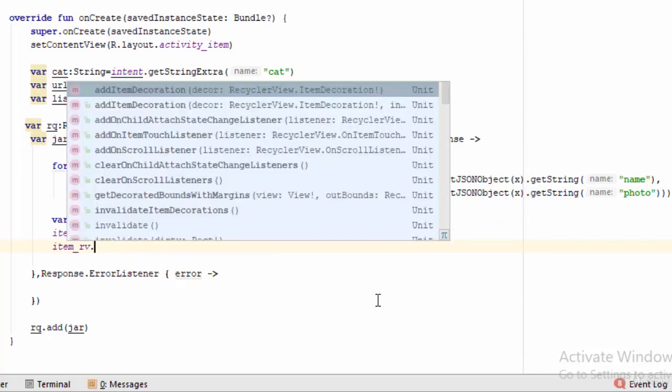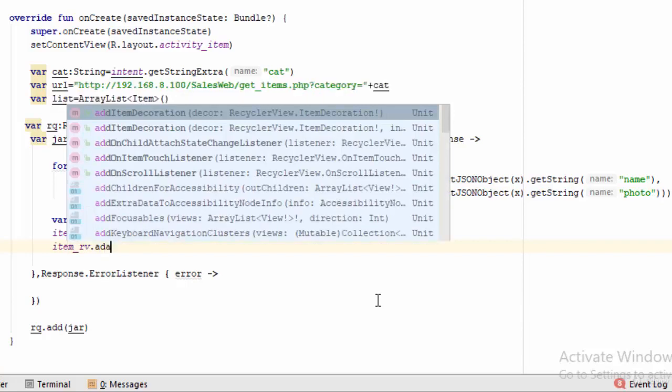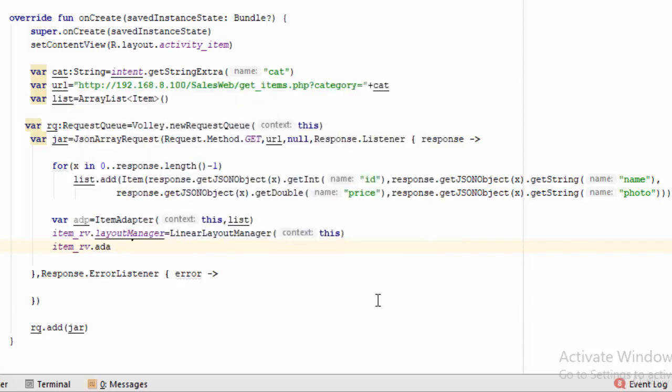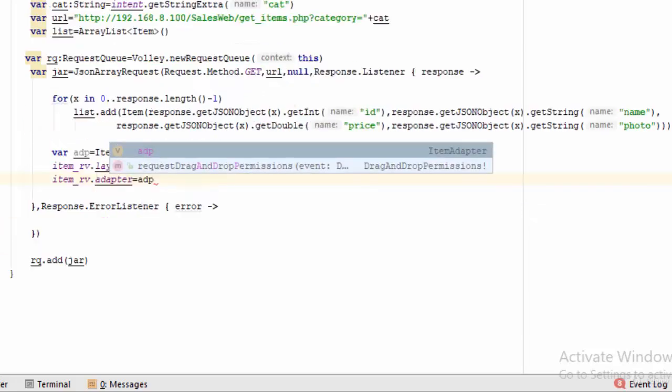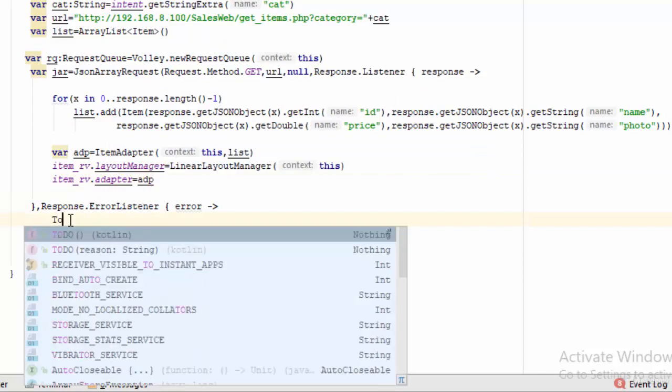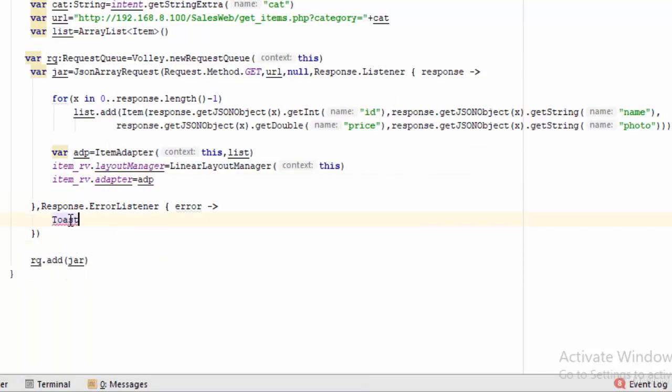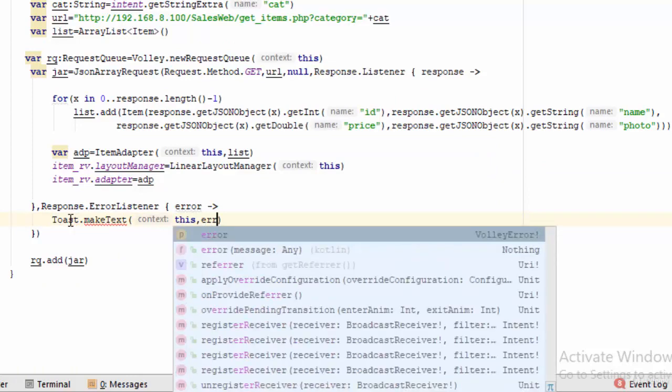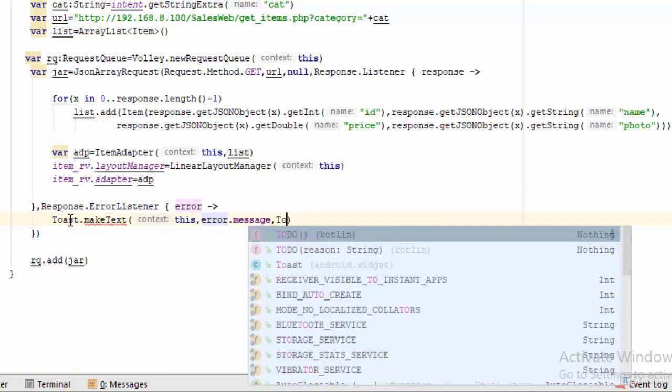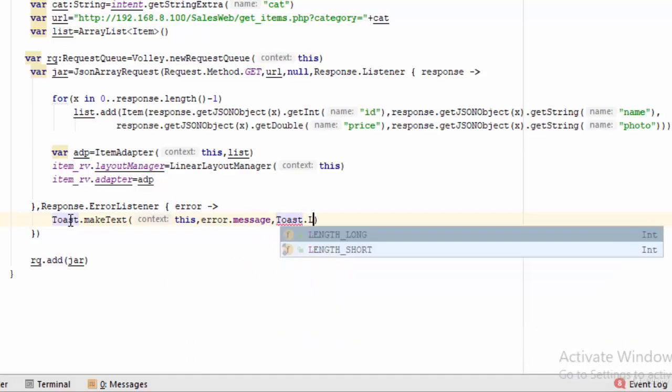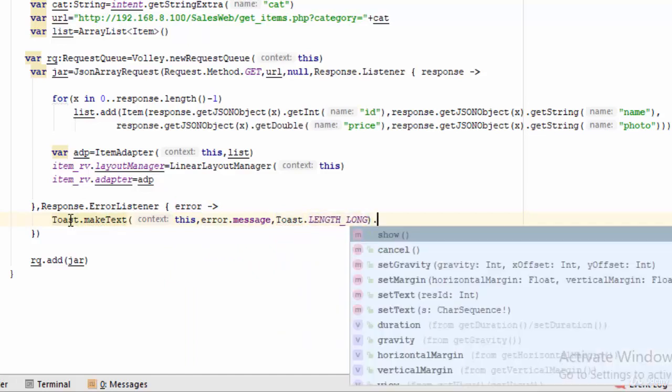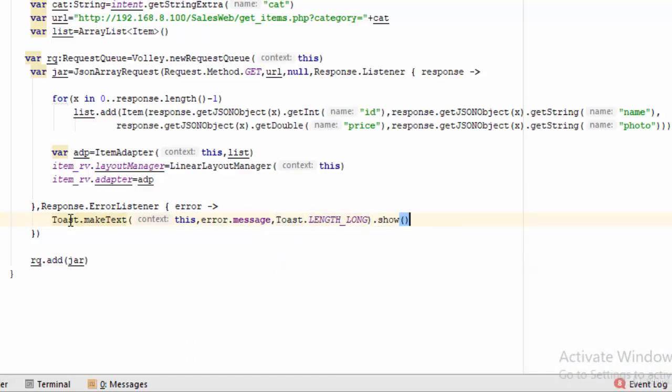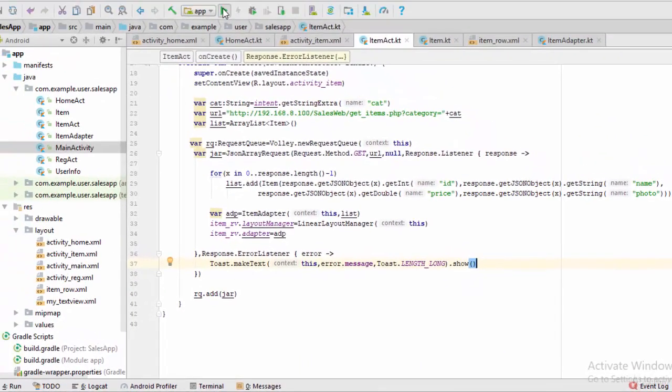The last thing: item RV dot adapter equal ADP. The last thing, if you have any error you should print this error in the toast. So make text this error dot message with duration length long dot show. So it is ready, let's try this example. Run.